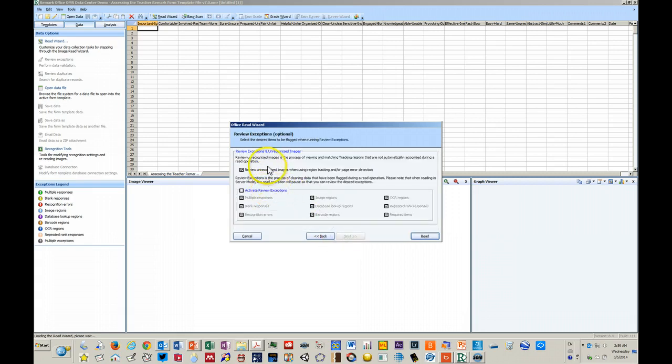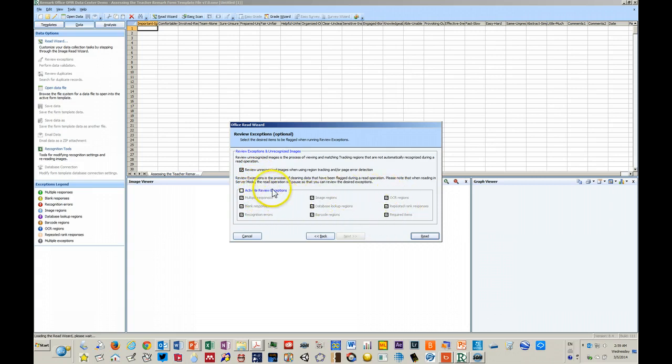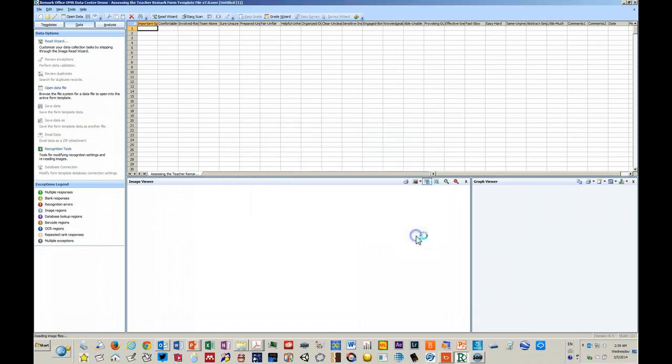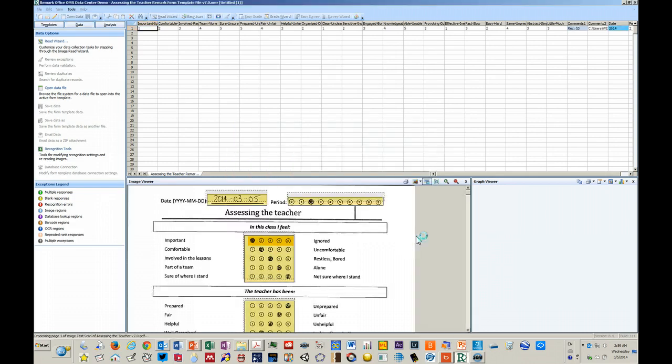You can have the program force you to review problems with the file as you scan them in, or you can tell it to just go. So we're going to tell it to go.